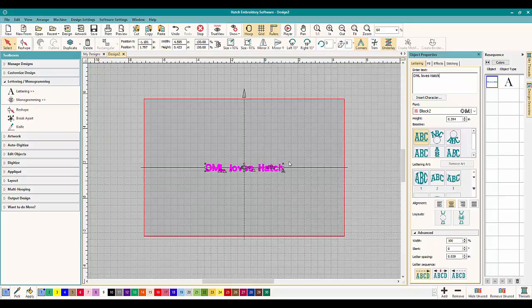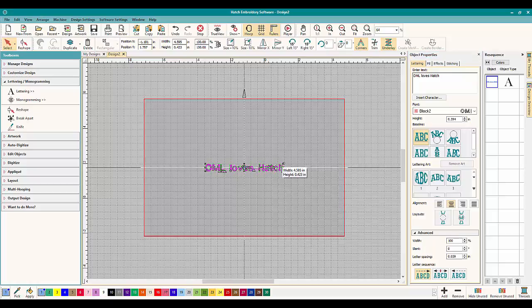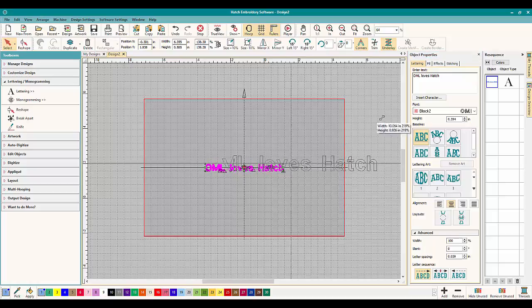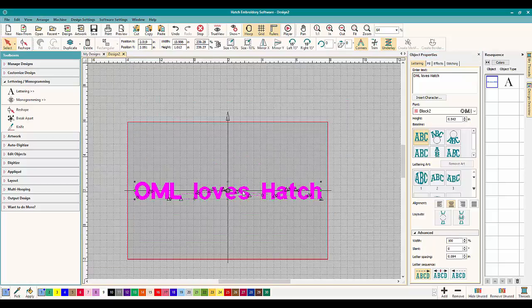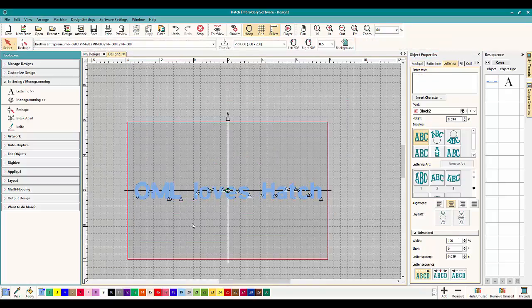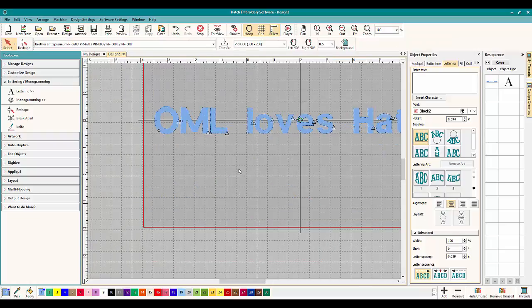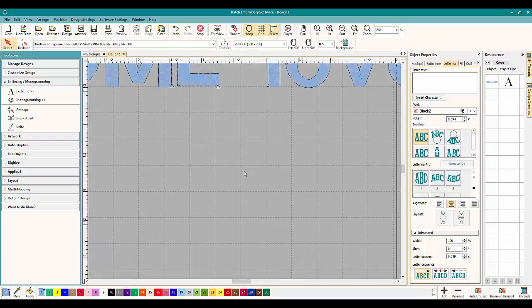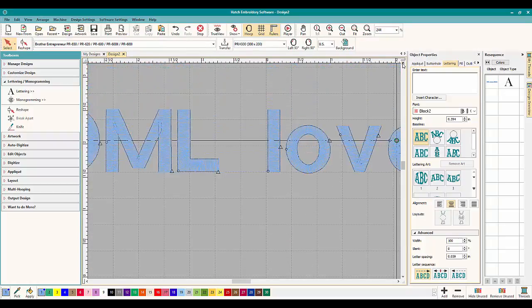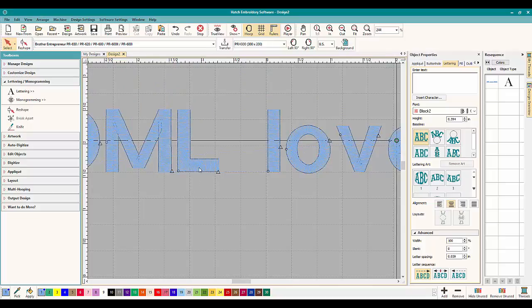OML Loves Hatch and we're going to make this a little bit bigger and we're going to look right in on it. So what we're talking about today is underlay and what you need for underlay. Now you do not have to change the underlay.